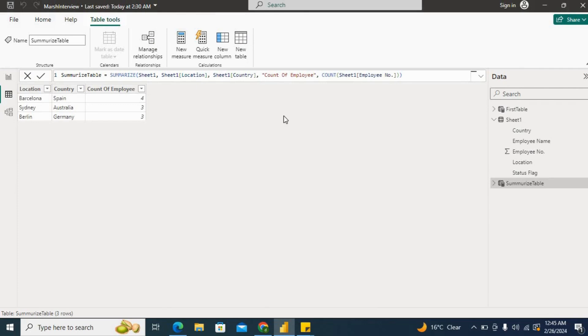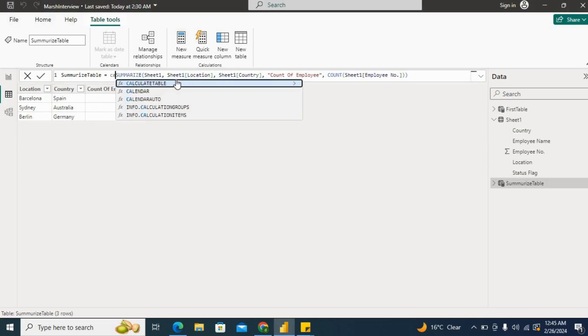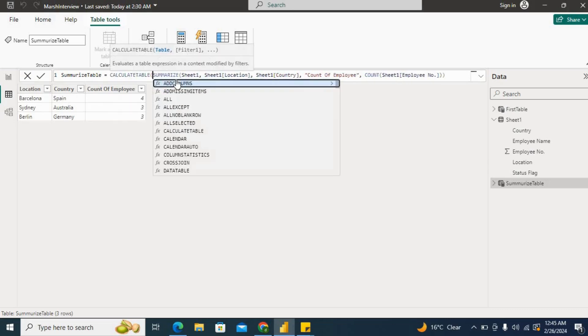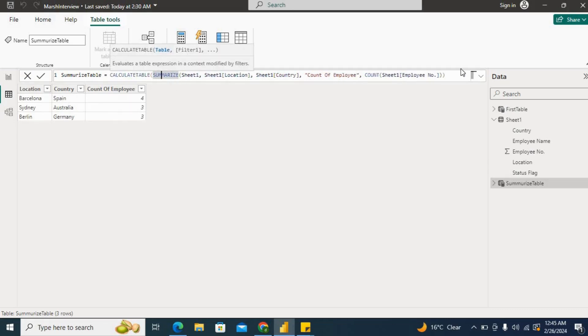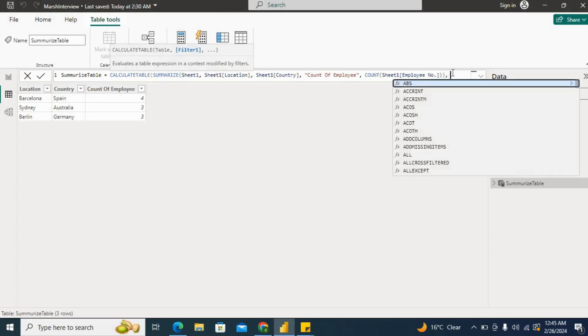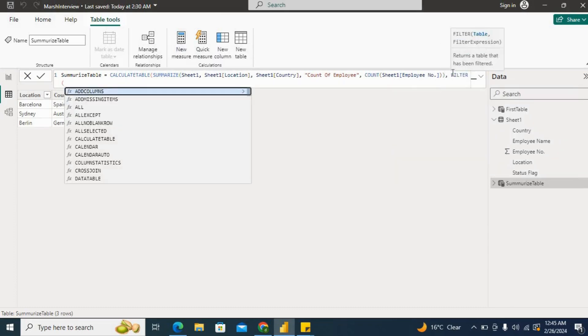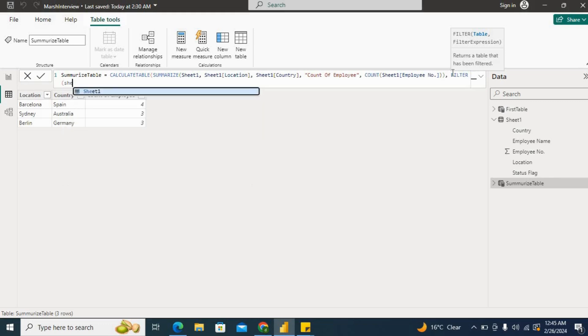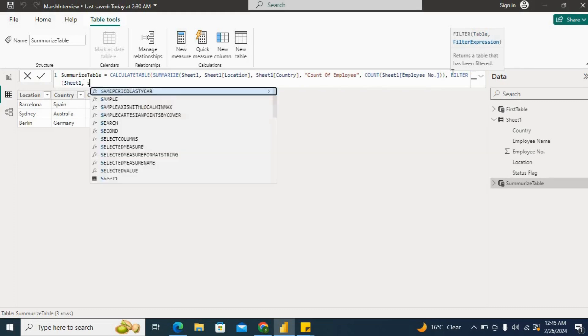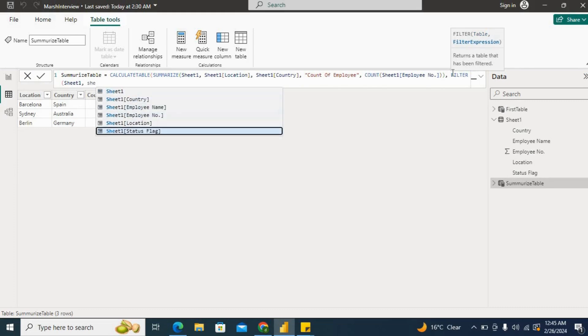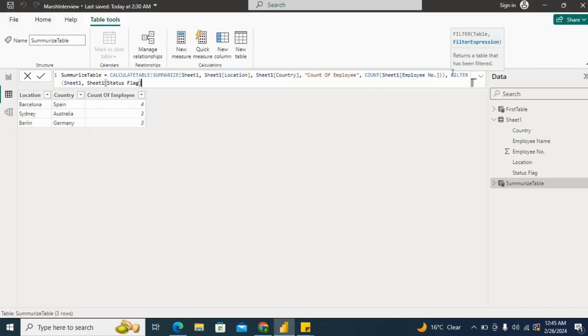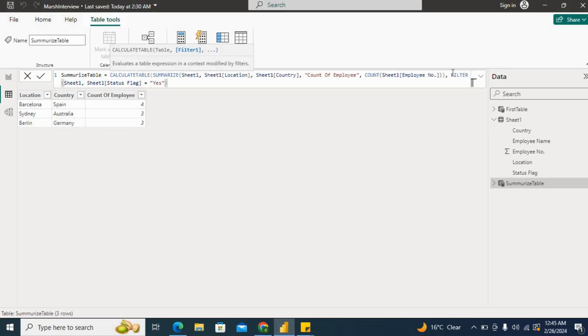For that one, we need a filter. What we will use: we will use CALCULATETABLE on top of that. Our table will be this one, and then I'll use filter, then I'll use sheet one here. Then I'll filter the status flag as yes, close the bracket, and hit enter.